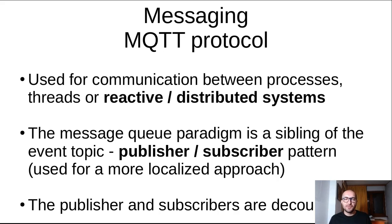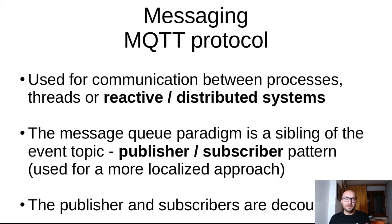The message queue paradigm is a sibling of the event topic, the publisher-subscriber pattern, which is used for a more localized approach. And the other key element here is that the publisher and subscribers are decoupled.